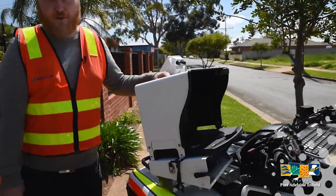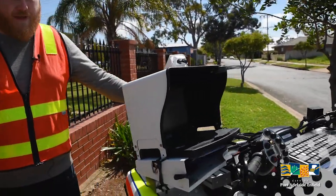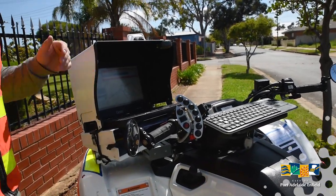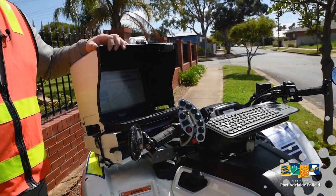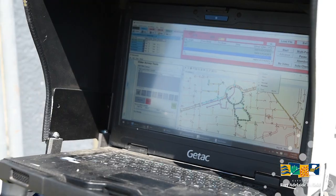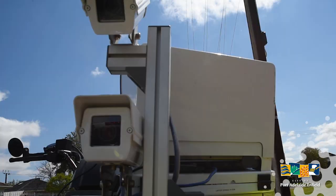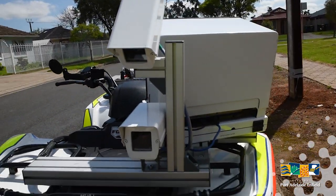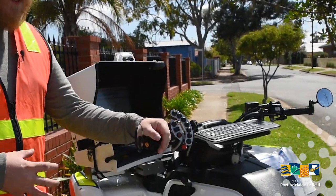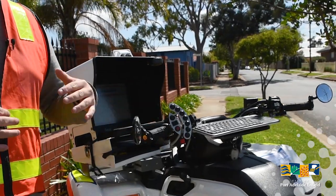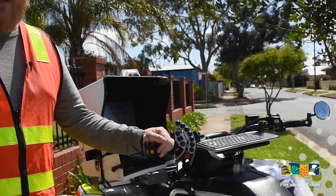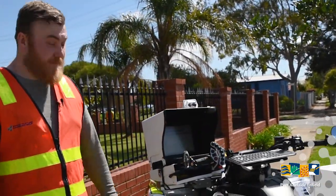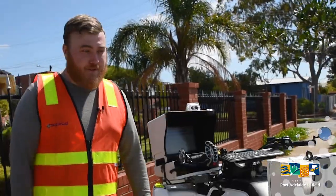So they have a record of where they need to repair. This laptop has all the information that we need on it, a map of the entire council and where we need to survey, and stores all the video imagery. And we use this button pad to essentially just record what level of damage there is to each section of footpaths. Then all that goes to the council.